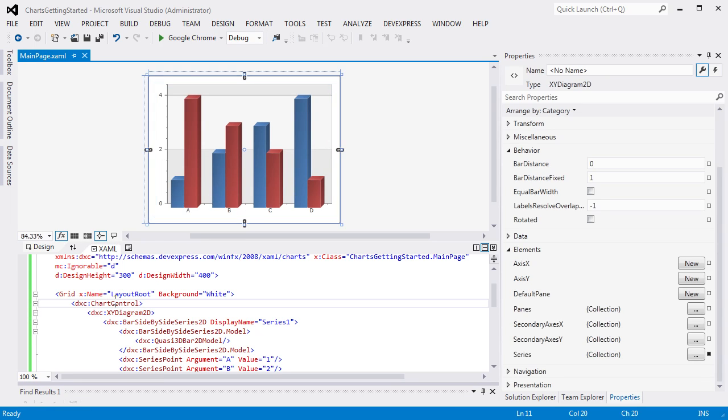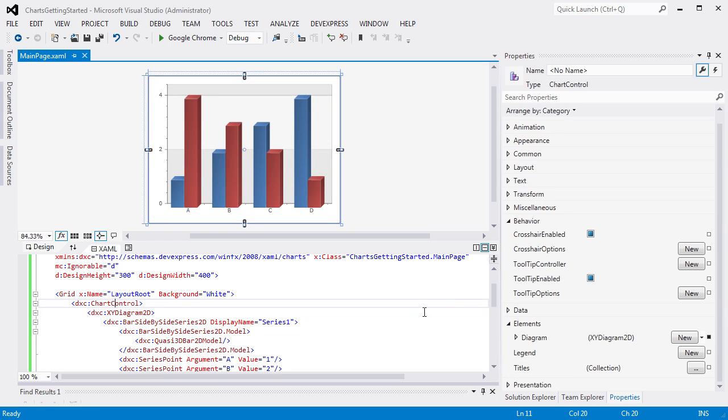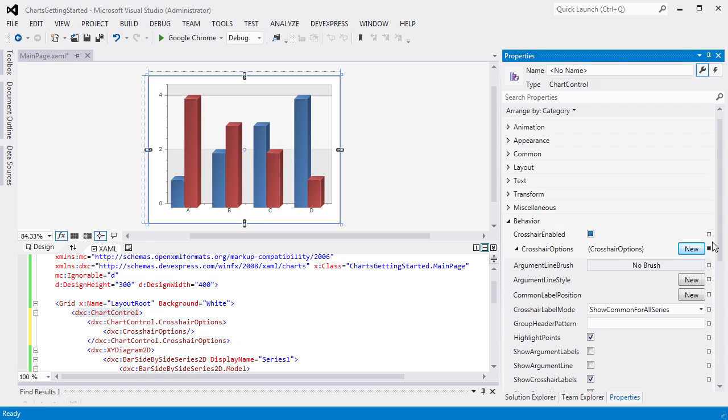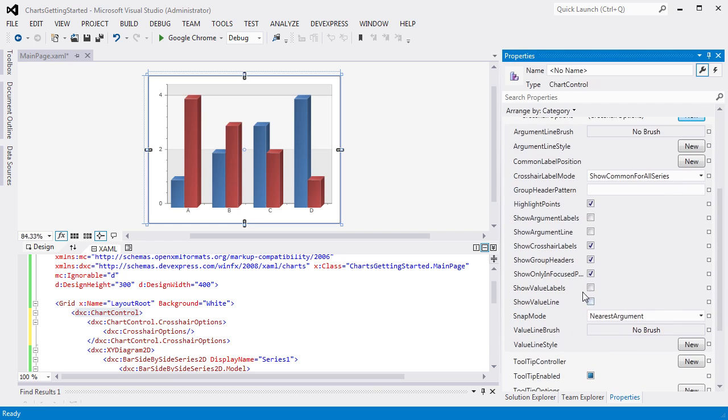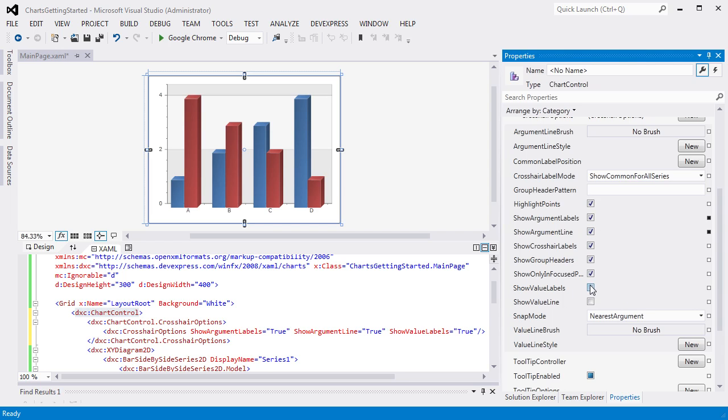Select the chart control element in the XAML editor to access its properties. Now click New to get crosshair options in the properties grid. Let's set the ShowArgumentLabels, ShowArgumentLine, ShowValueLabels, and ShowValueLine properties to True. This allows us to display crosshair's axis lines and labels on a diagram. Then let's change a text for a crosshair group header. For this, specify the GroupHeaderPattern property as shown.